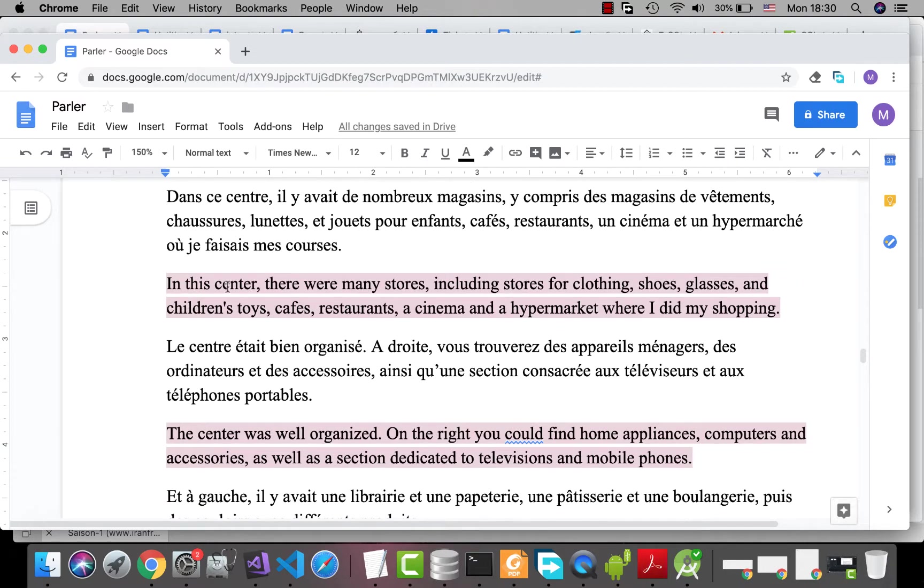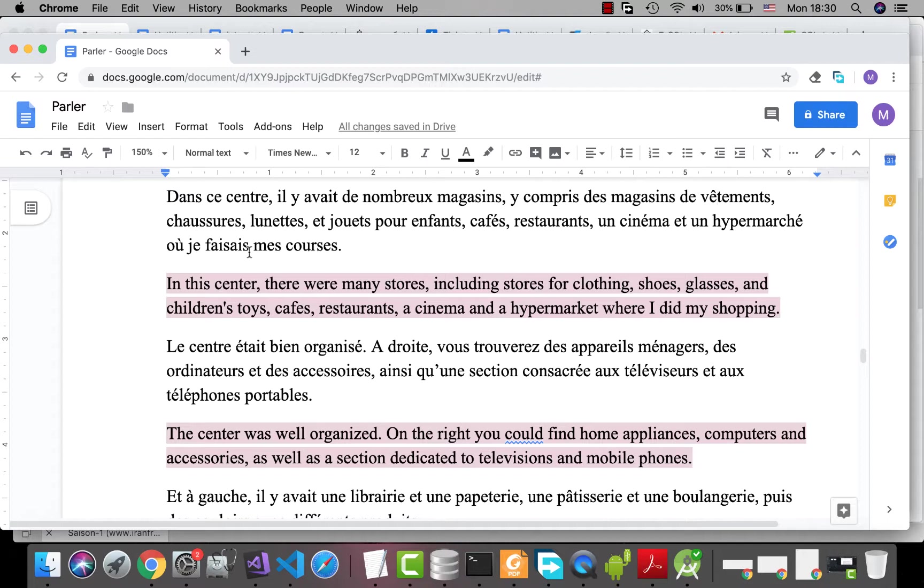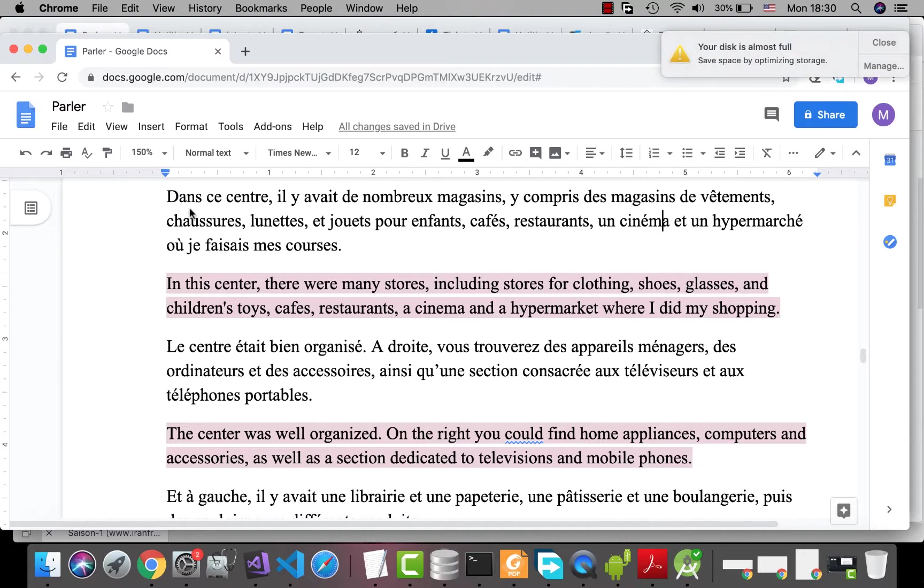Dans ce centre, il y avait de nombreux magasins, y compris including des magasins de vêtements, chaussures, lunettes glasses, et jouets pour enfants toys. Il y avait des cafés, des restaurants, un cinéma. Hypermarché is hypermarket. Où je faisais mes courses.